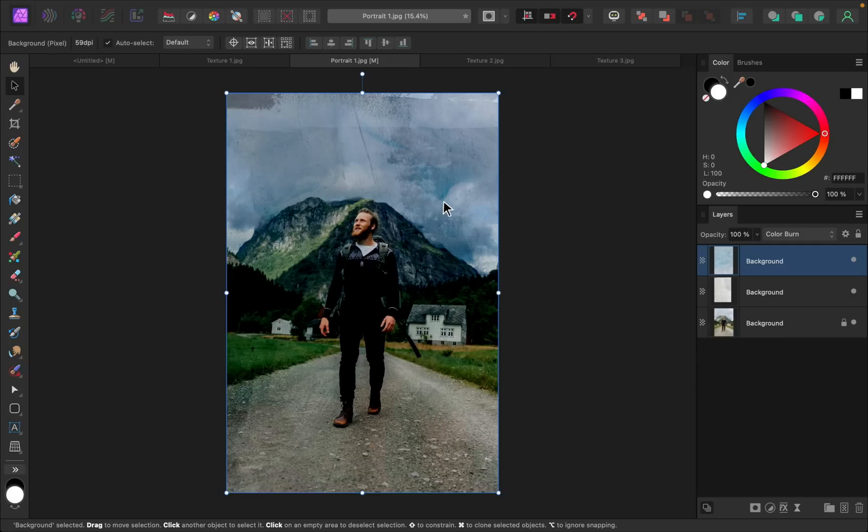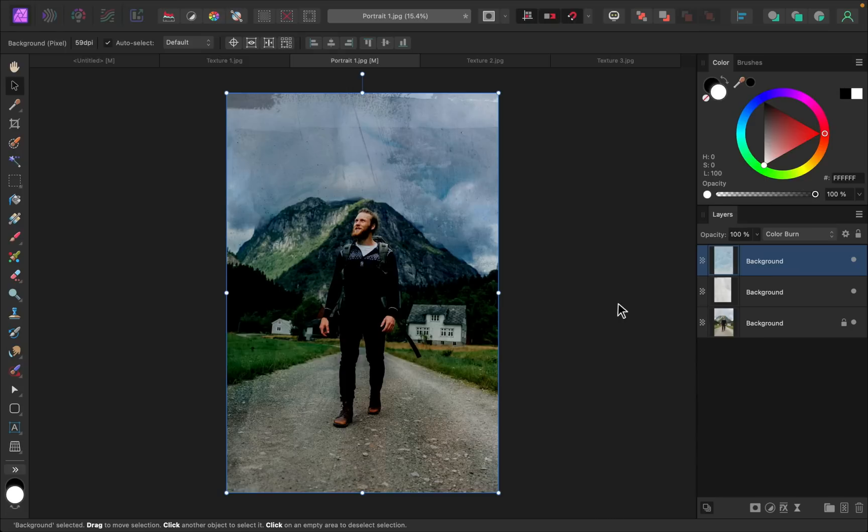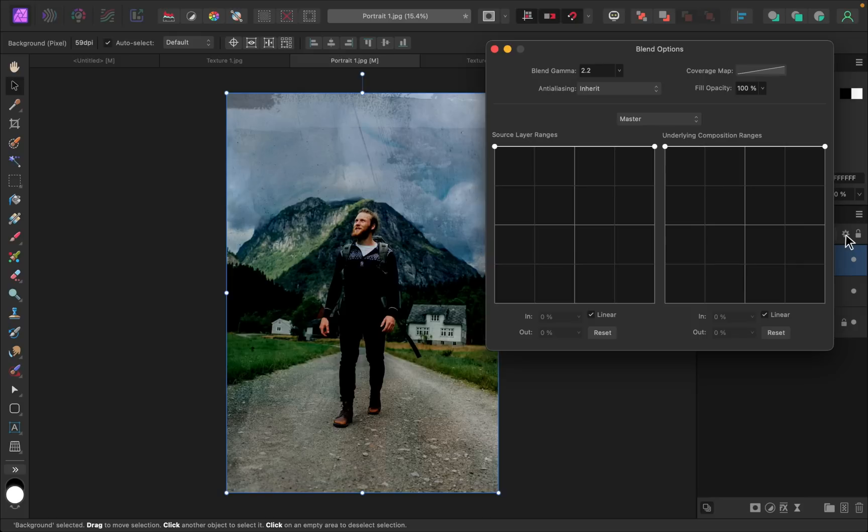Now as much as I like how this looks, I think that the shadows are getting very dark and I'd like to remove it from the shadows just a little bit. Now this is actually pretty easy to do with blend ranges, so with this texture layer selected I'll click on this gear icon right here.